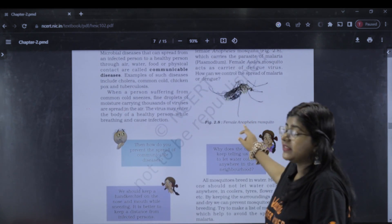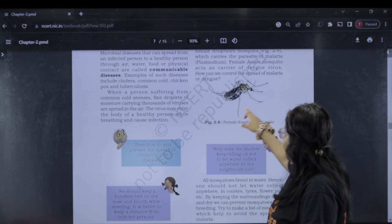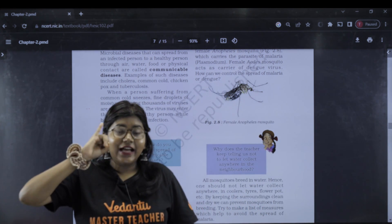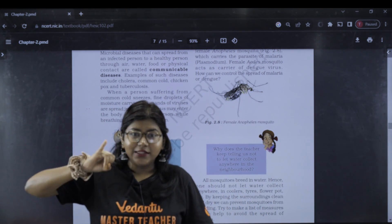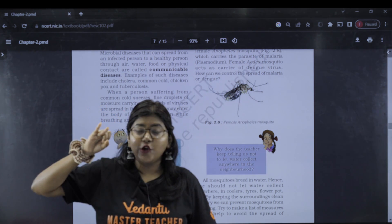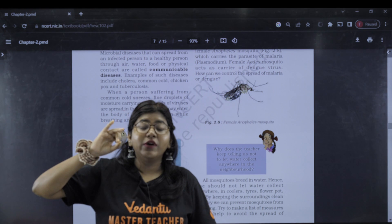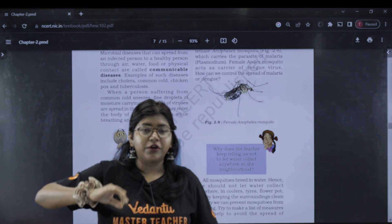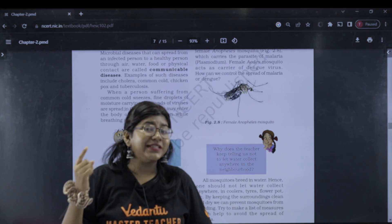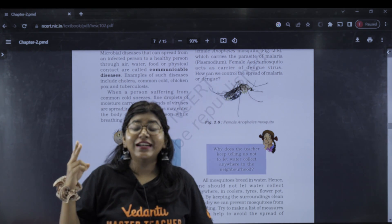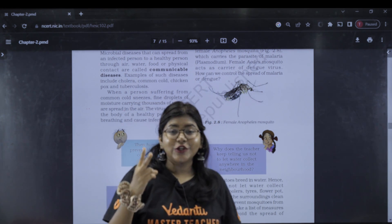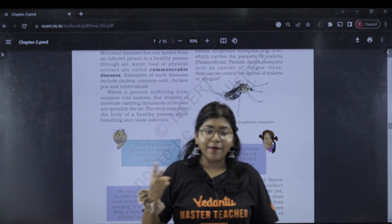How can we control the spread? Water should not be stagnant. We can use sprays to kill mosquitoes, and we should not let water be collected anywhere. These are measures to control the spread of malaria.